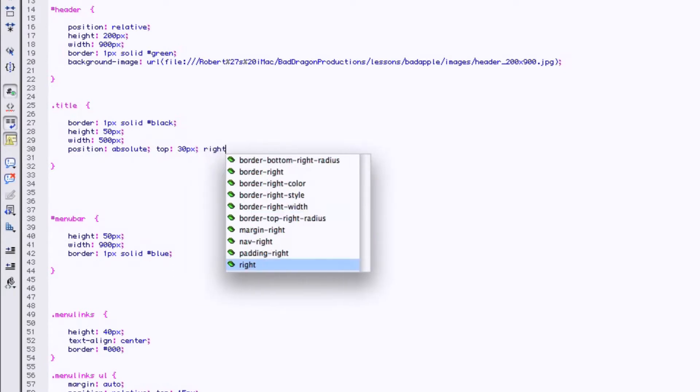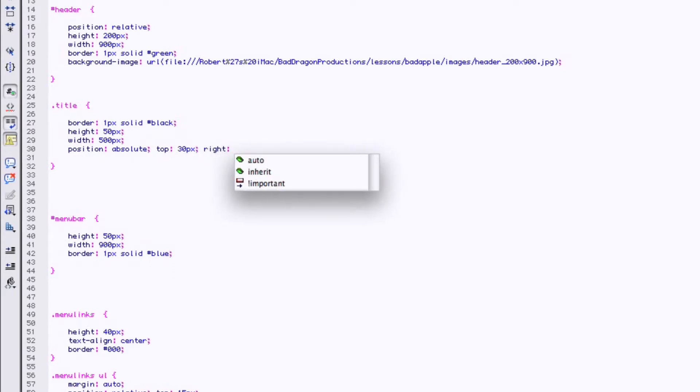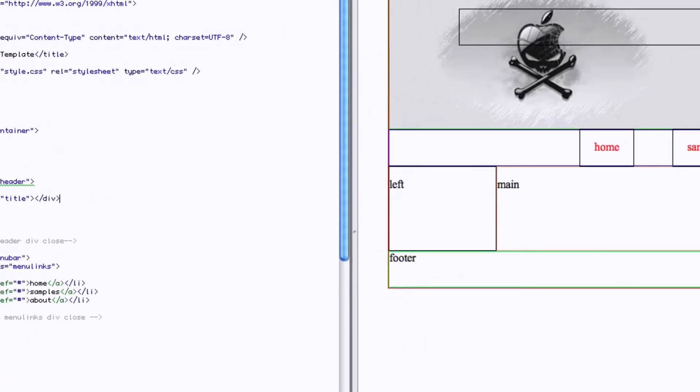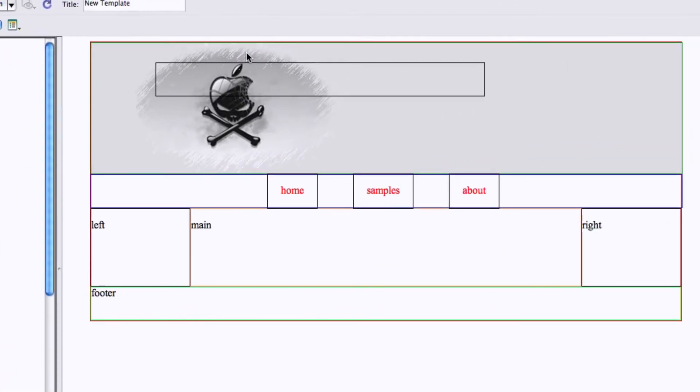Right 300. Save. Nope, we need to come down and over some more.